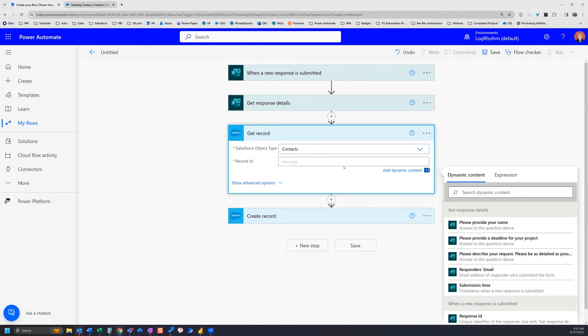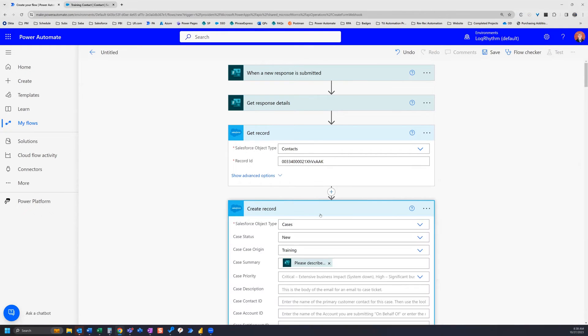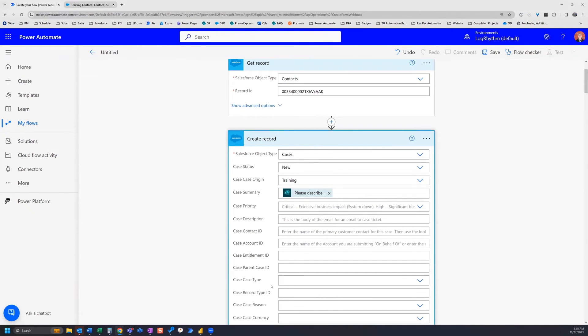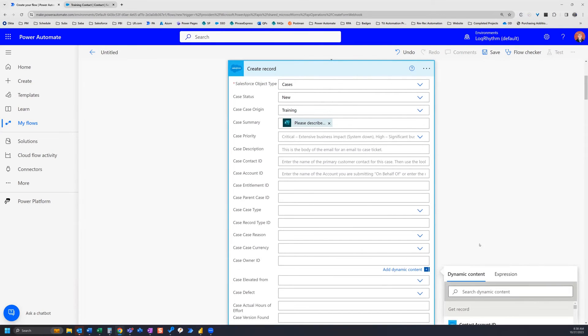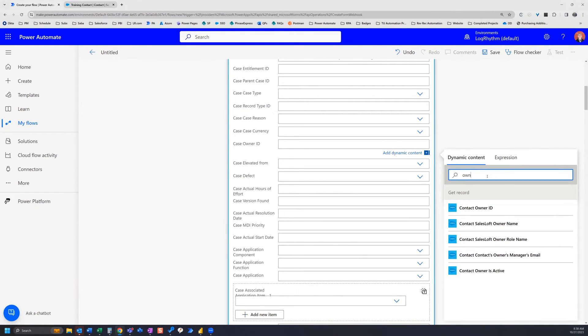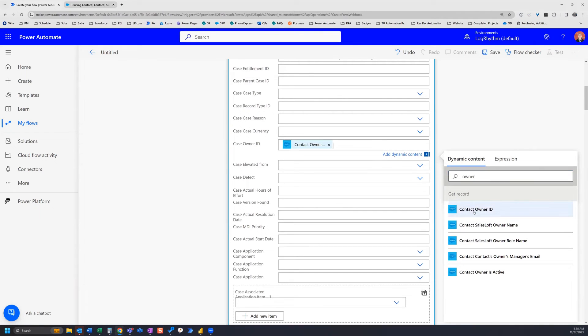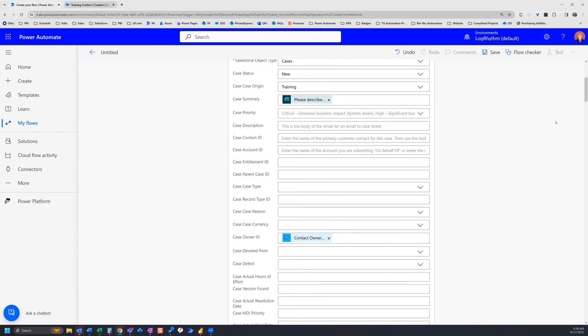So now that we have that in there, we can use the dynamic content of this action here down in our case owner ID. So if we select here, we see the dynamic content of this action, the dynamic content of the previous action there. And what we're looking for here is owner ID. So let's see if we search here, we get contact owner ID. We can add that in there. Now this case is going to be automatically assigned to us anytime that request form is submitted.